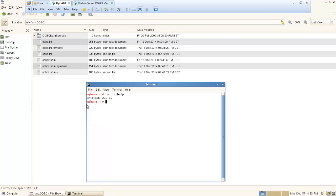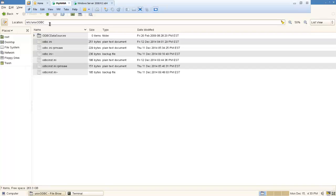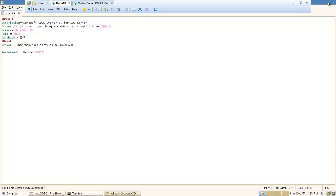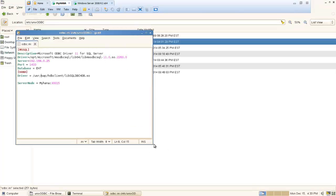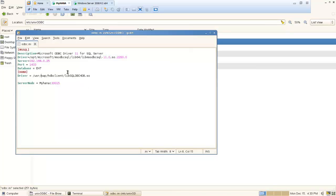If we go to the ODBC driver directory and double click, you can see the driver, server name, port, and database we want to access from UNIX to the Microsoft SQL Server. We just followed a very straightforward way to do that.